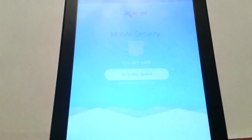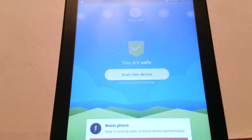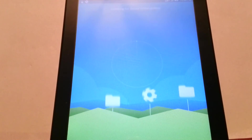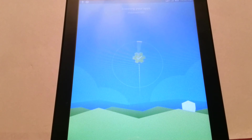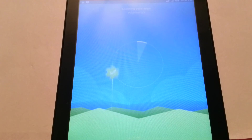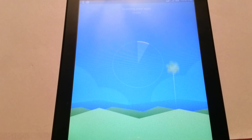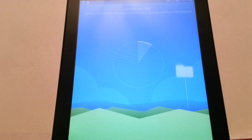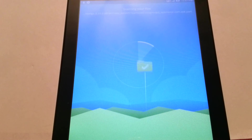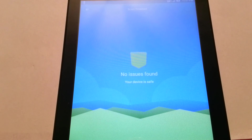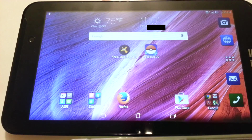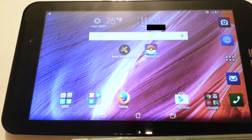One more thing before I end this video — I just want to perform a full check of the device to show you that the APK file is fine. And as you can see there are no issues found. And so this is how you install Pokemon Go on an Android device with an Intel CPU.